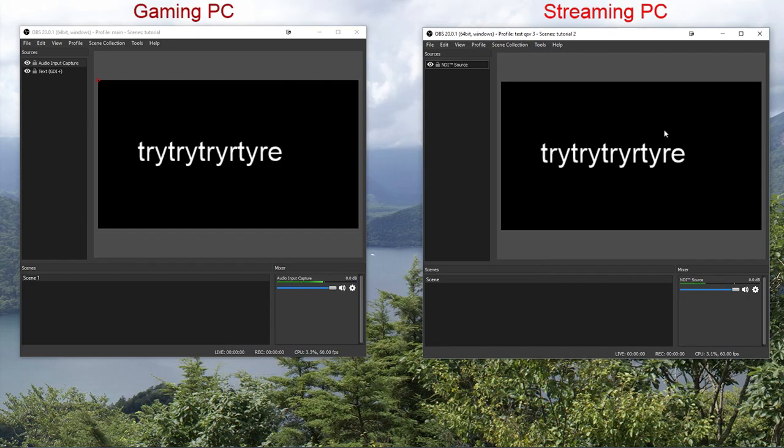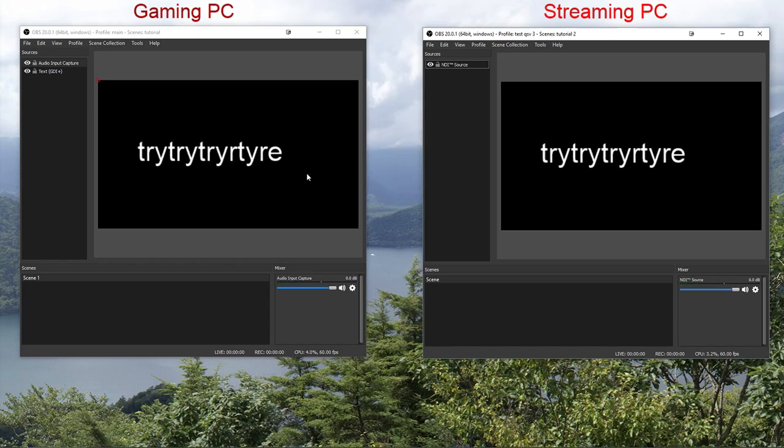If it transmits a completely black screen, even though your gaming PC shows stuff, like the game or anything, then you should probably check your firewalls. I've had one person have trouble with their firewall blocking this. Otherwise that's pretty much it. So I hope this helps.